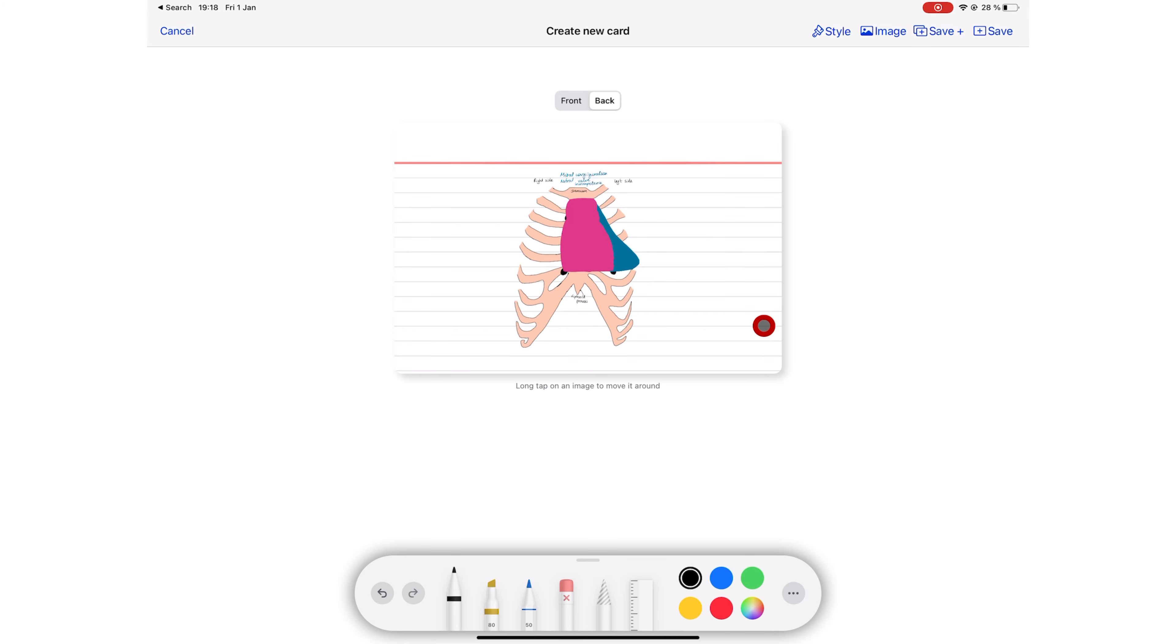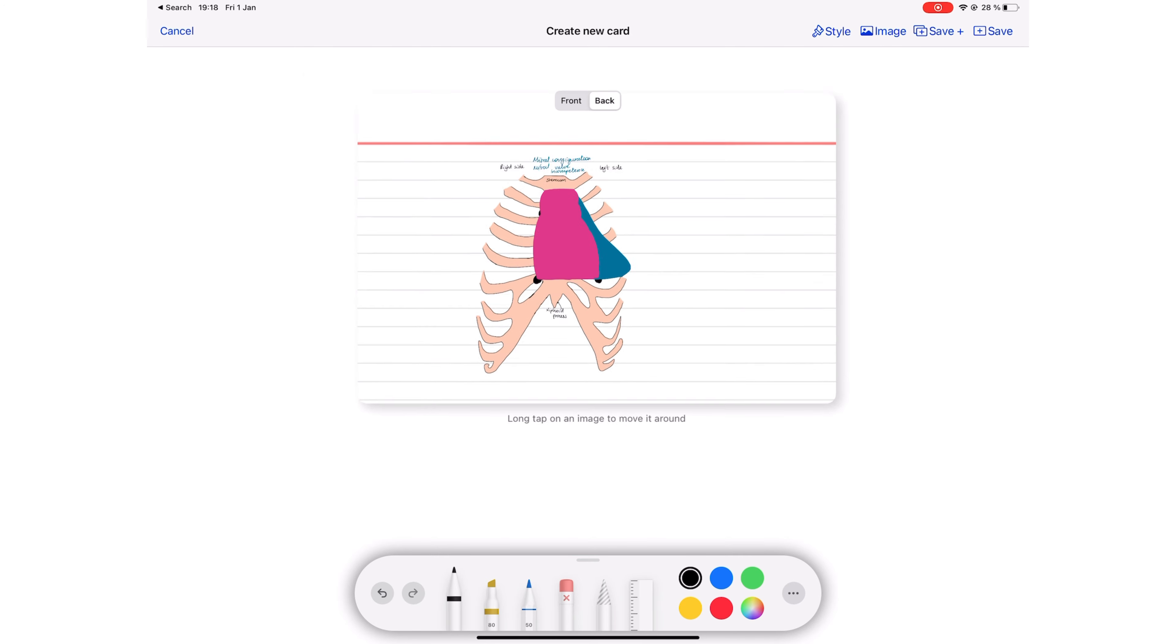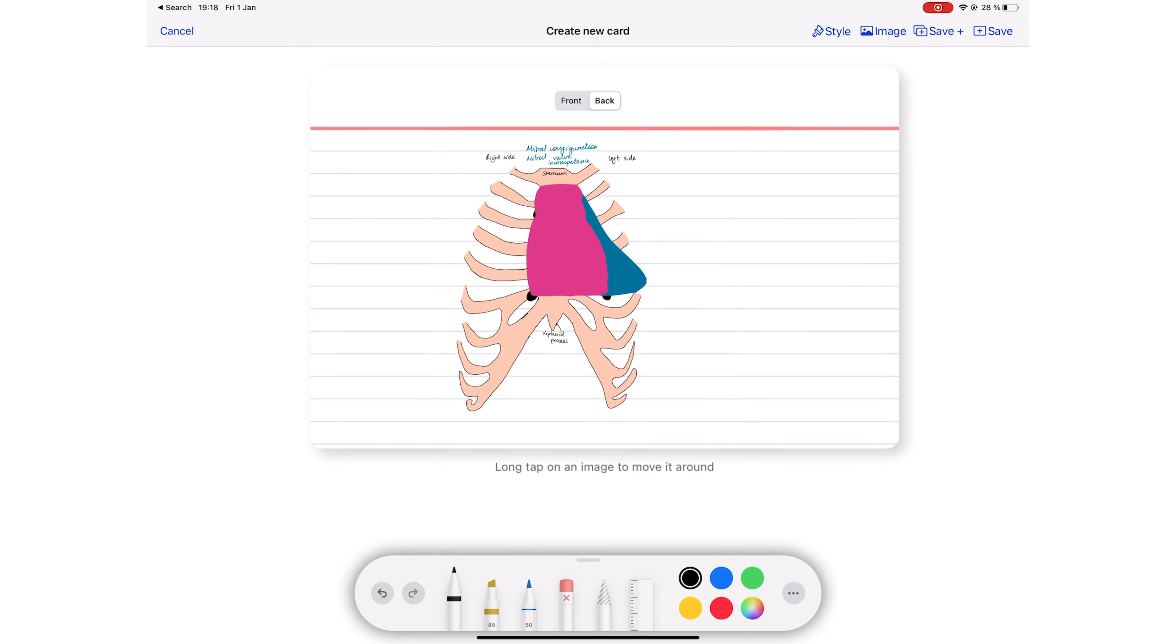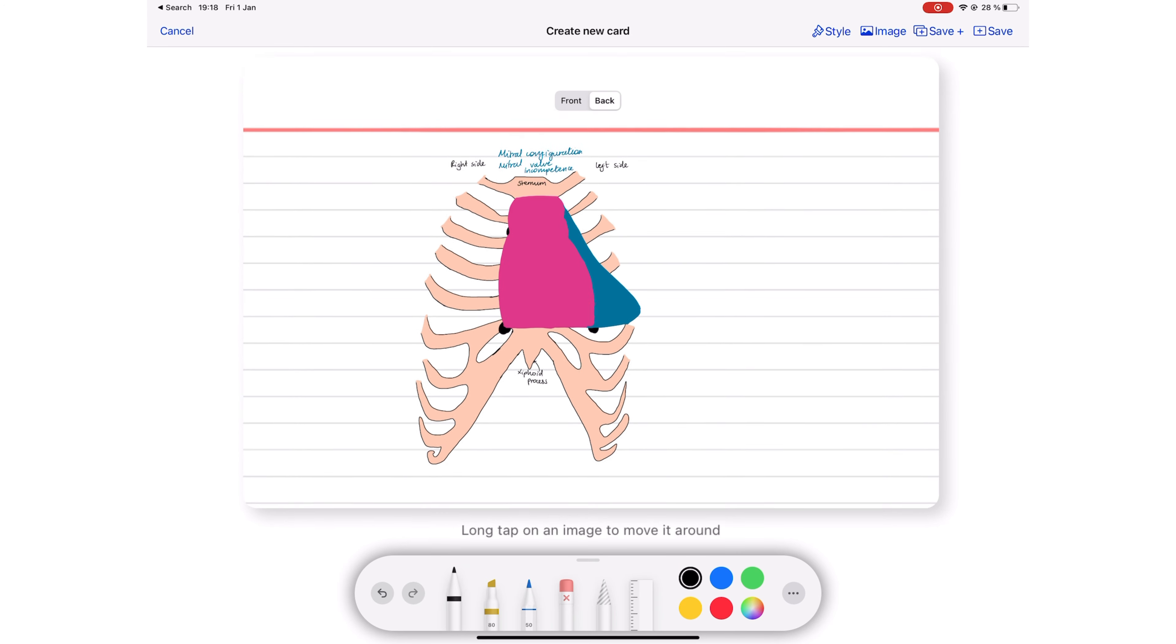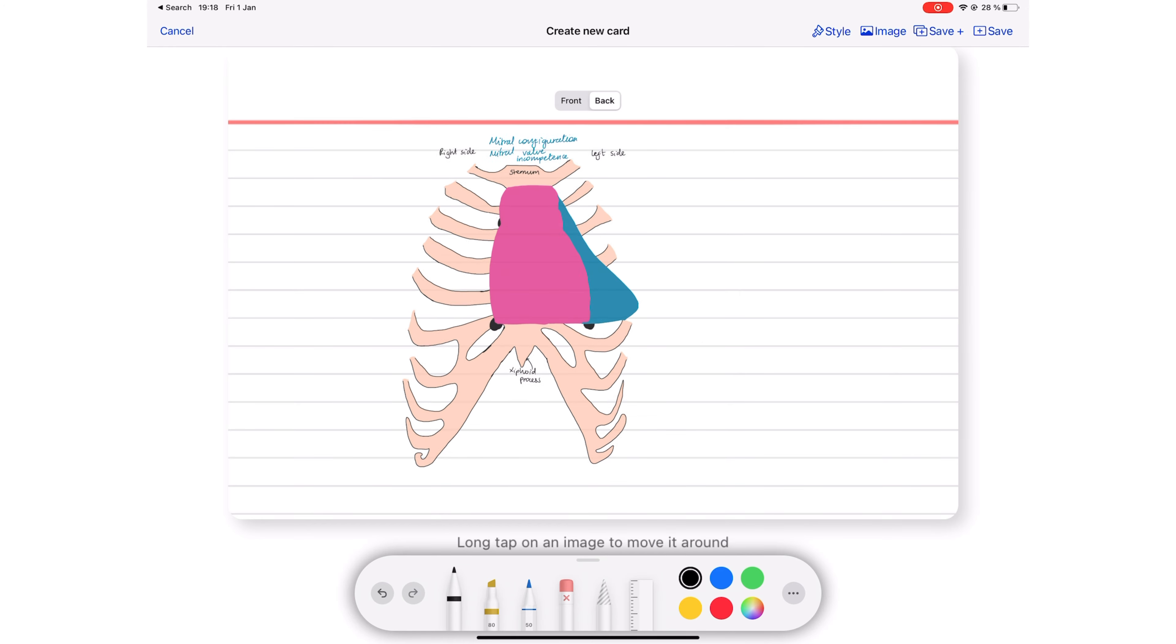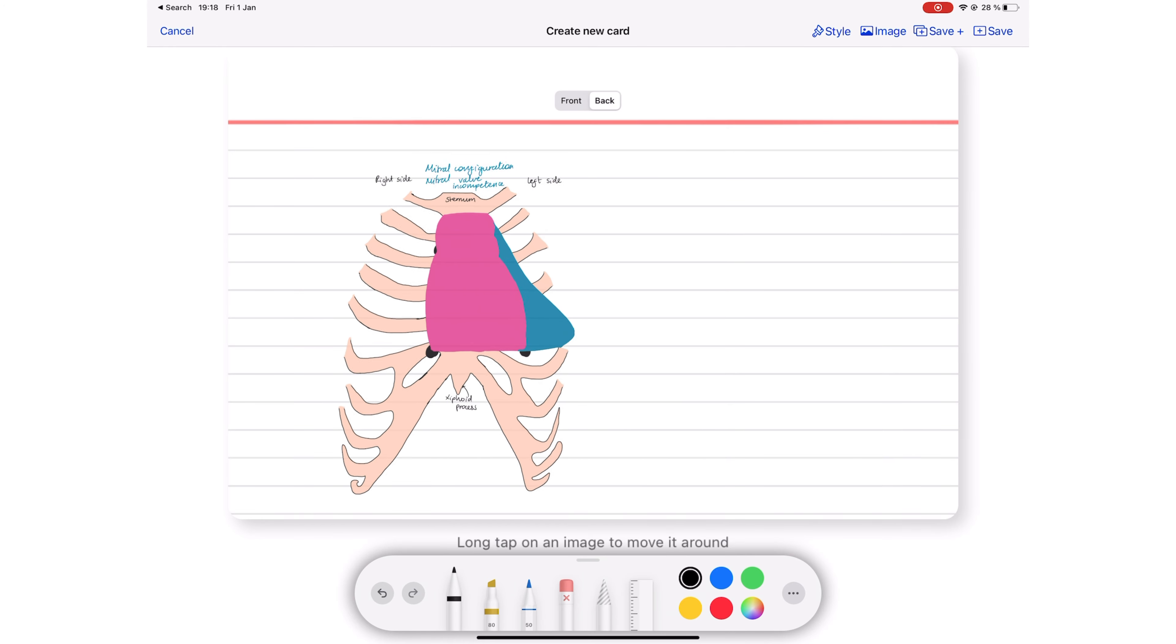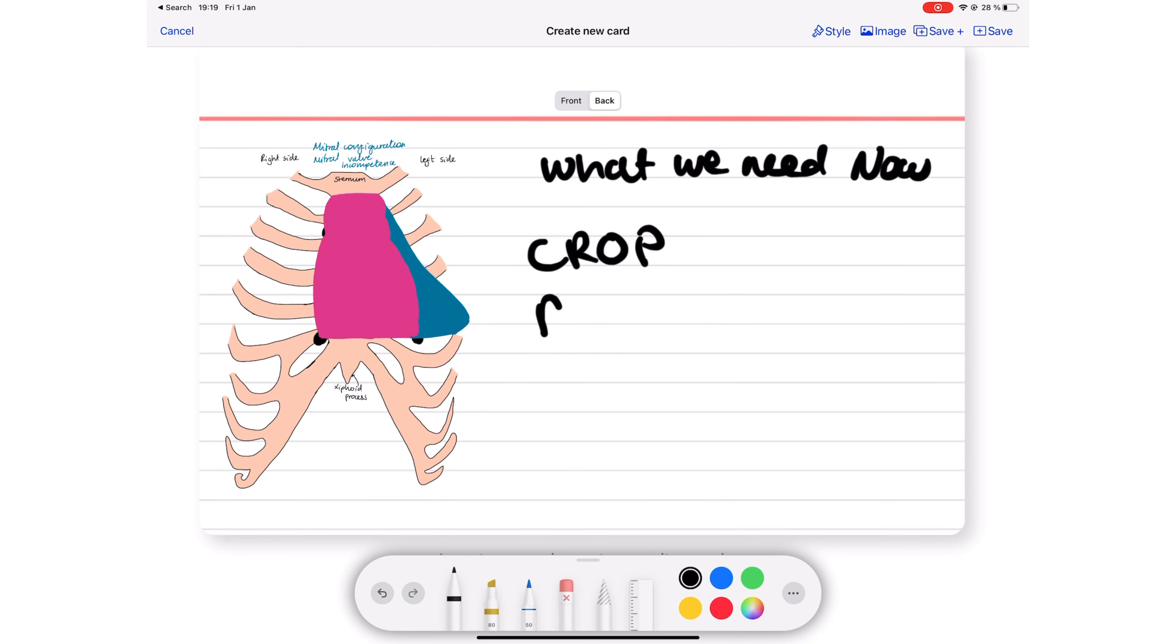For example, to move your image around, you have to long press it. Besides rearranging your image, there's not much you can do with your images. We're excited to have this feature in Kyoku Flashcards, but it certainly needs a bit more work. Let's hope in the future we can crop, resize, and rotate our images.